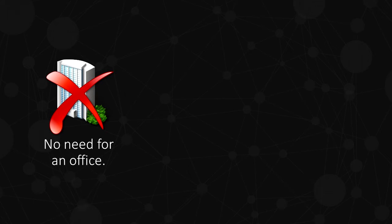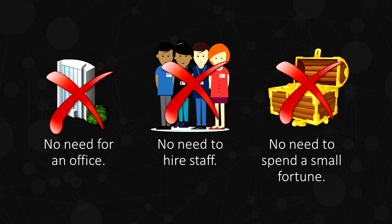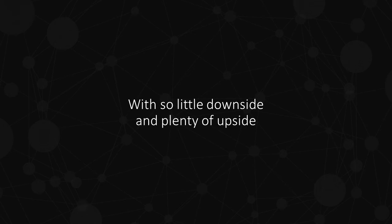No need for an office, no need to hire staff, no need to spend a small fortune. You can pretty much work straight from your laptop or wherever you take your computer to.